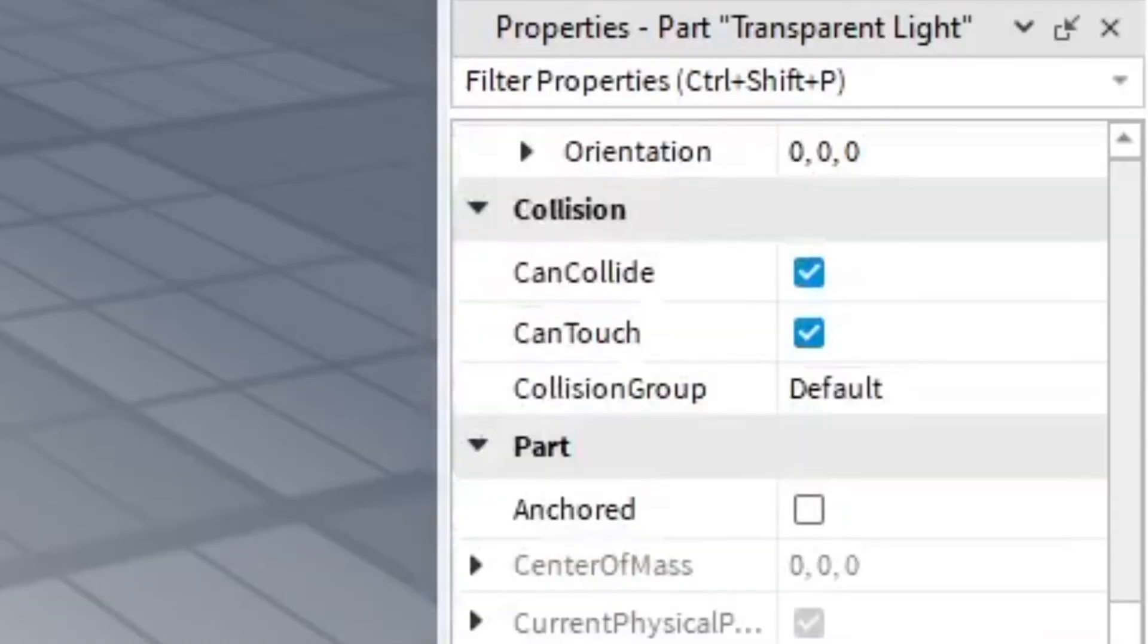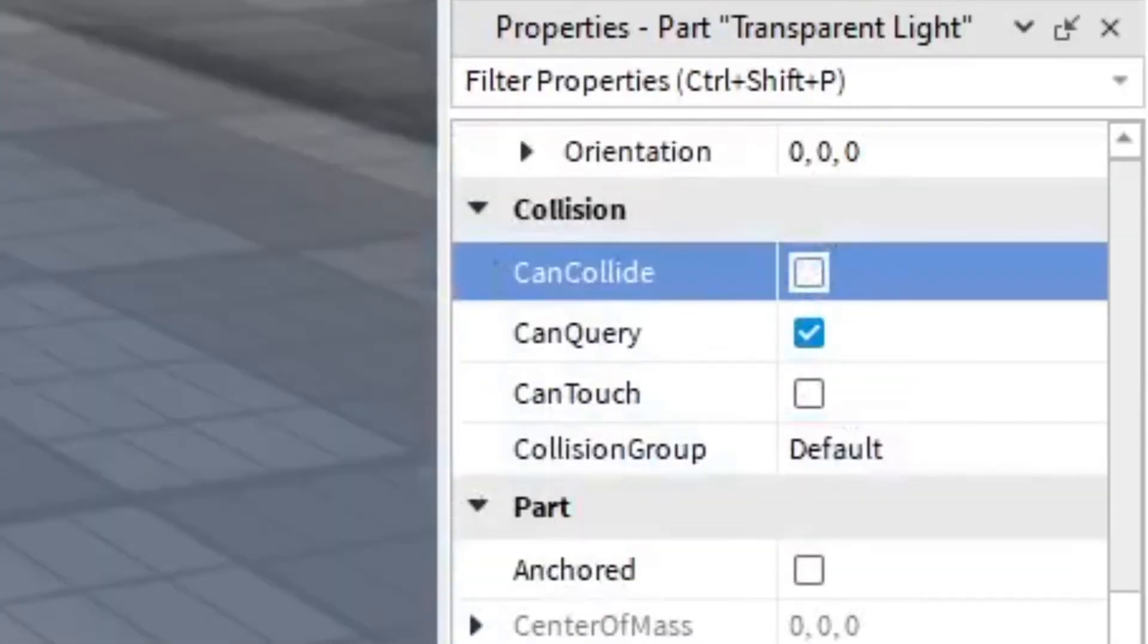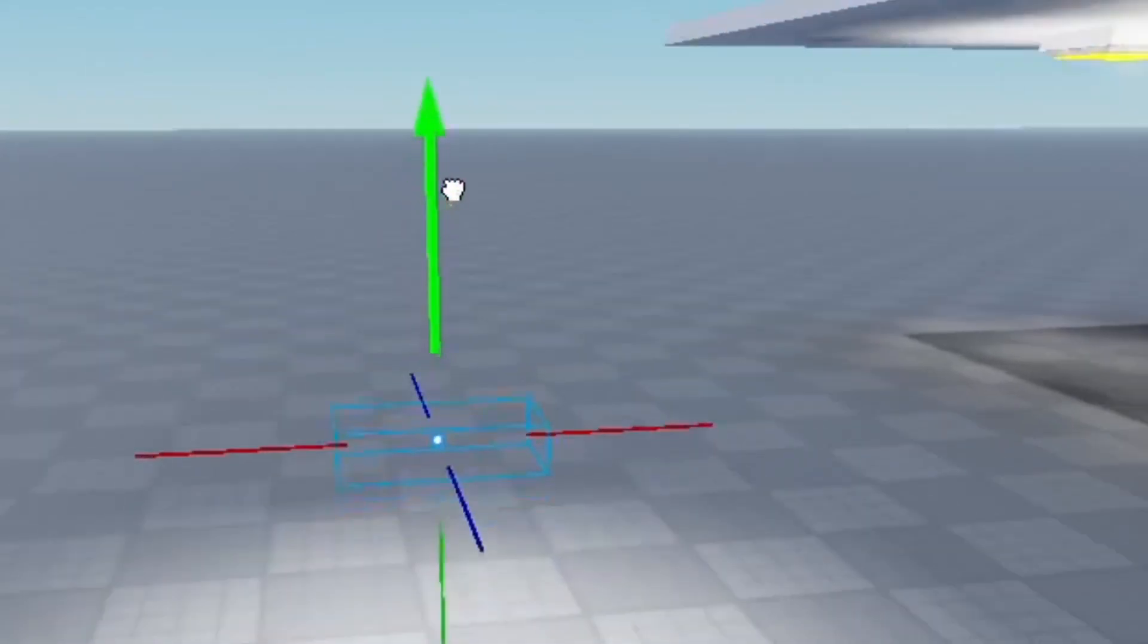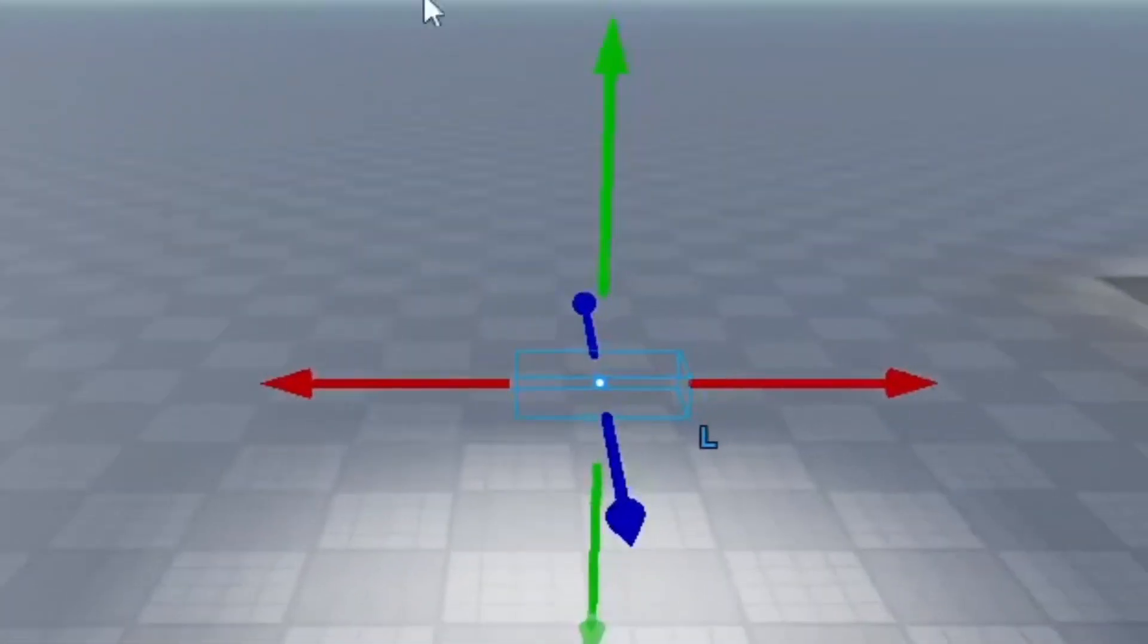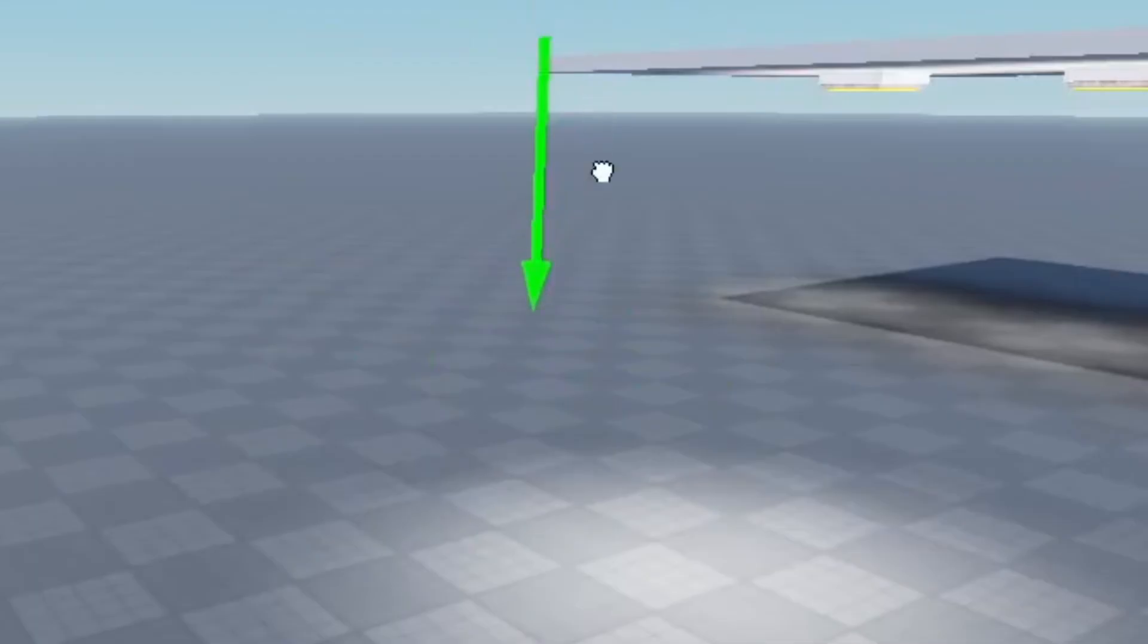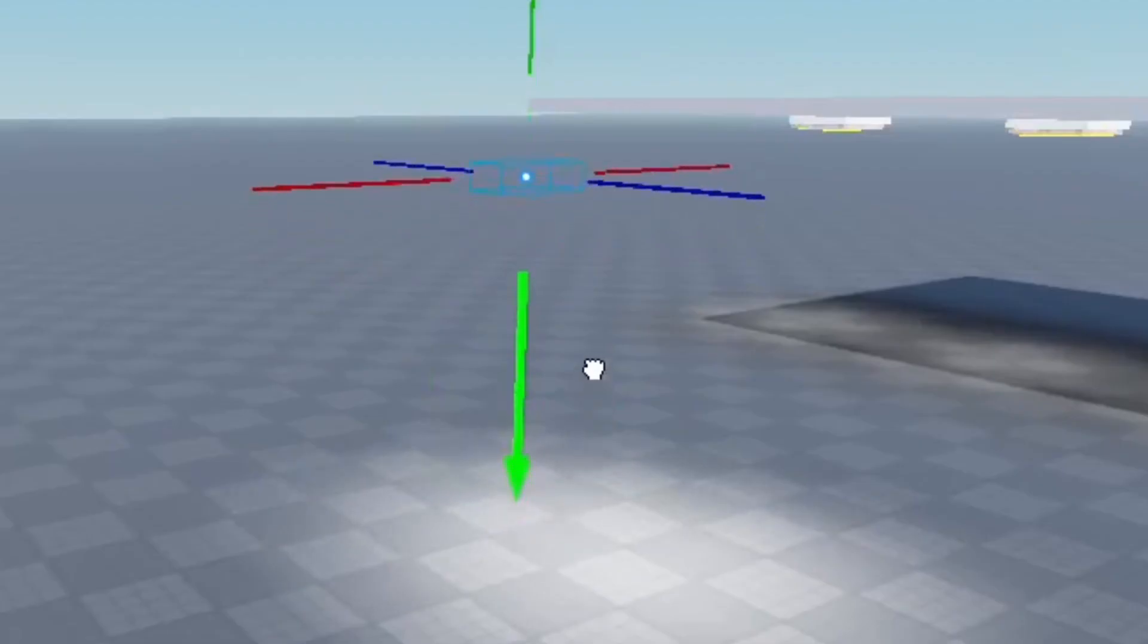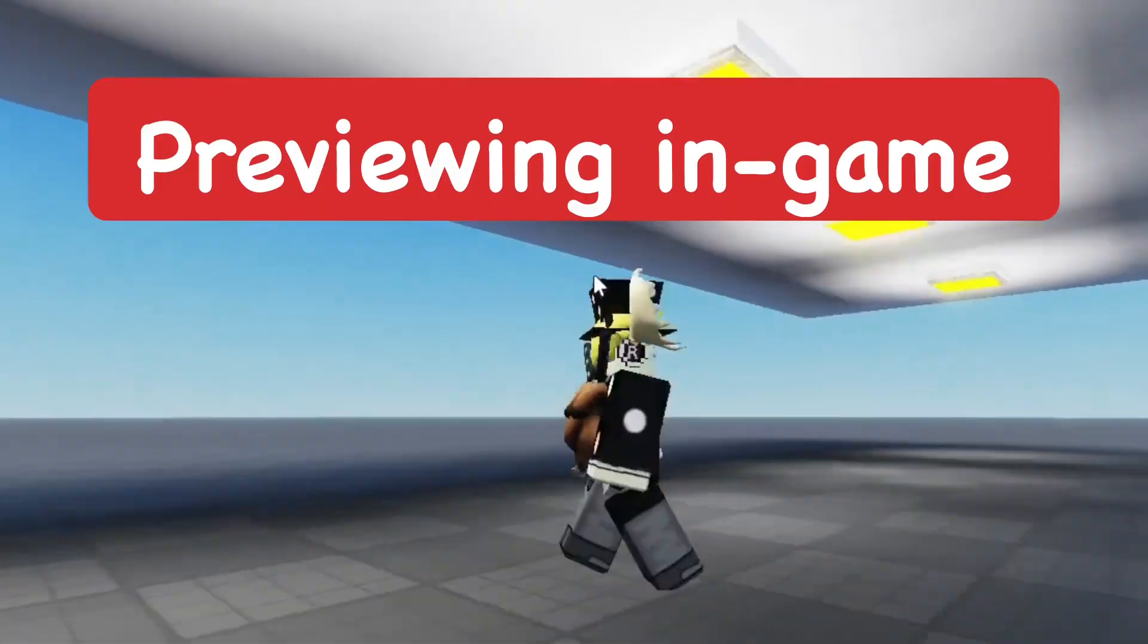We're going to make this transparent. Then we're also going to make it so you can't touch it or collide with it. Basically you can't even touch it in the game. I'm going to anchor it as well so it doesn't move. It's less light the farther away it is, but the closer it is the more light it gives.